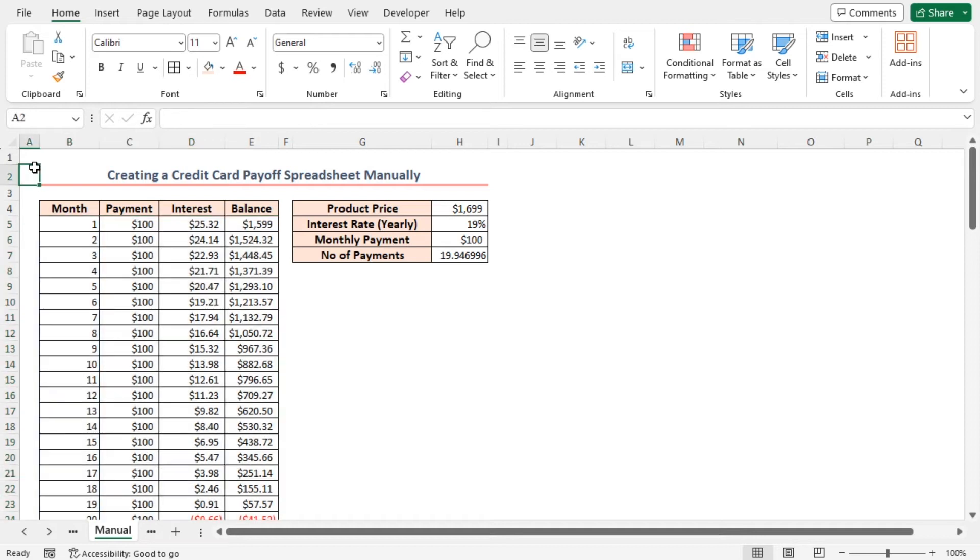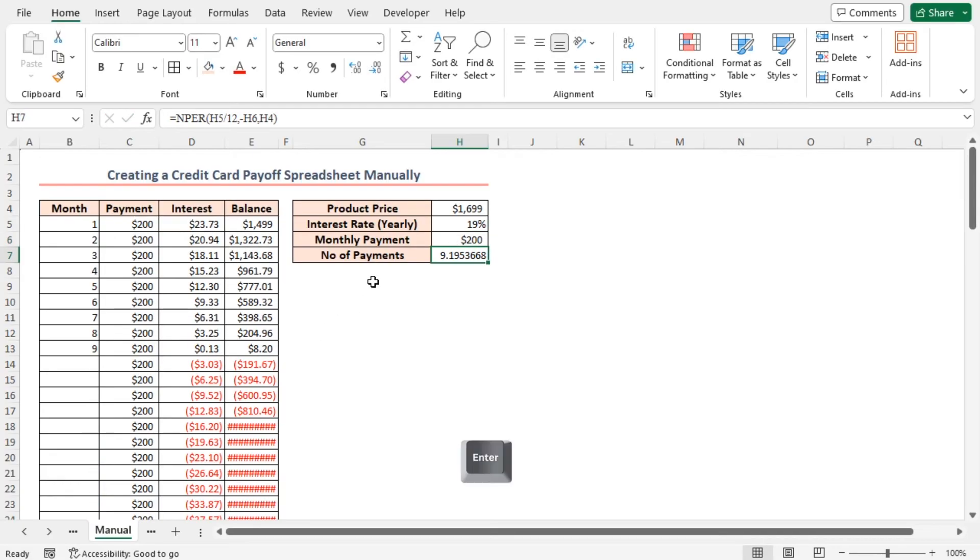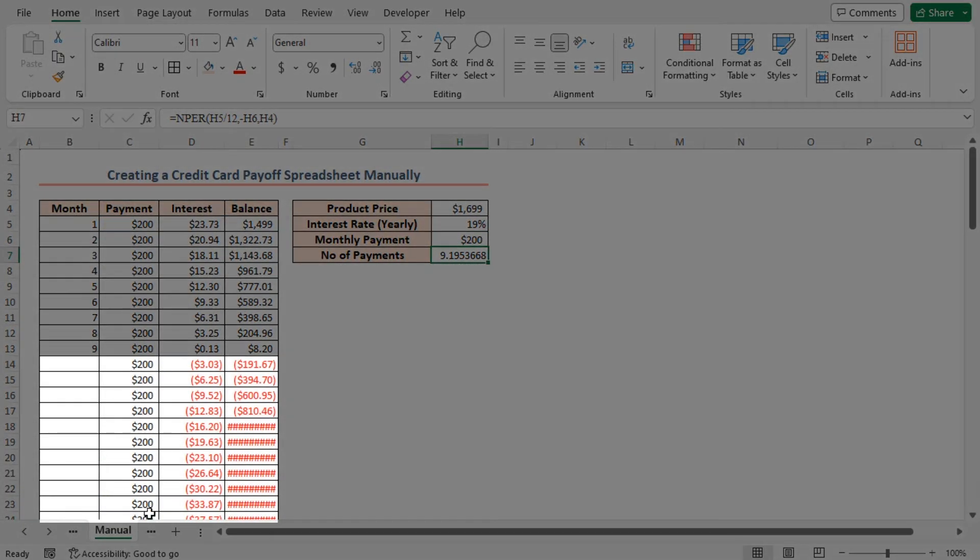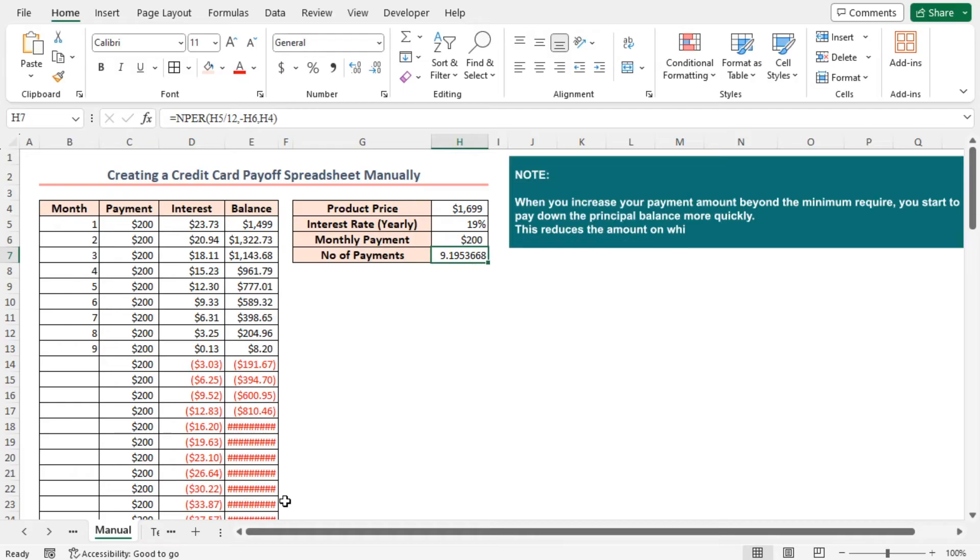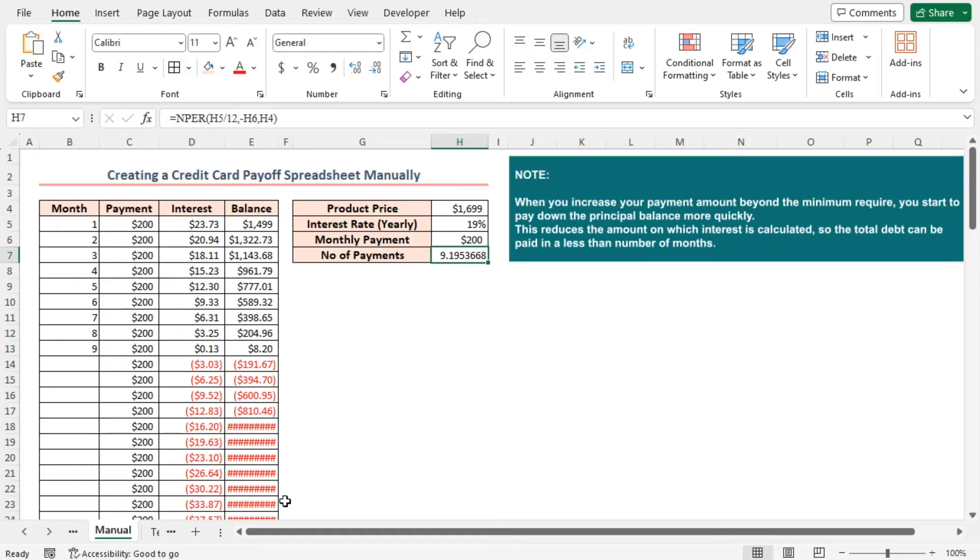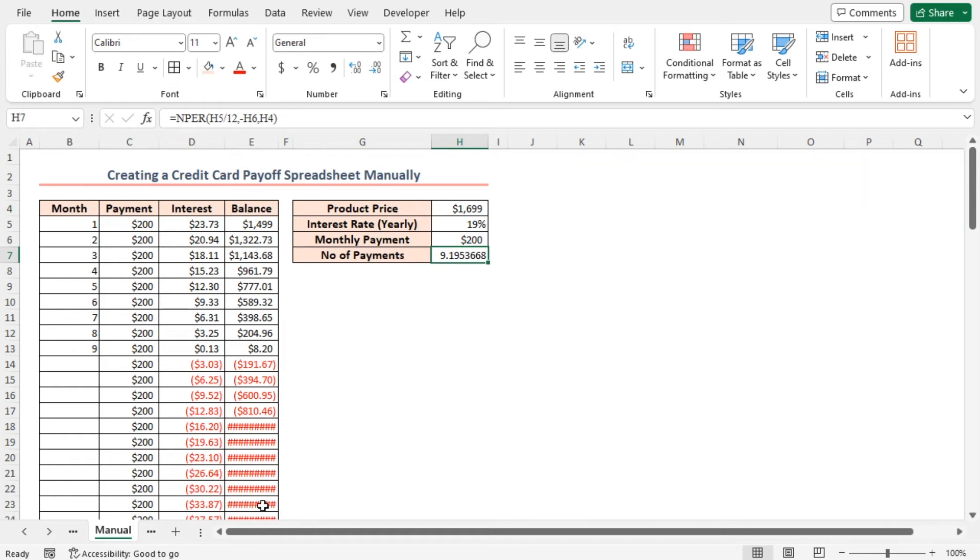Now, if you change any of the values, the spreadsheet will change accordingly. Let's change the monthly payment amount in cell H6 to $200. Press enter. You can see that there are extra rows from my previous steps. But why is this happening? You saw that I increased the payment amount from $100 to $200. When you increase your payment amount beyond the minimum required, you start to pay down the principal balance more quickly. This reduces the amount on which interest is calculated. So, the total debt can be paid in a lesser number of months.